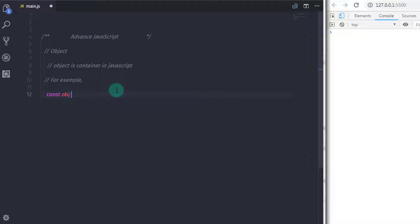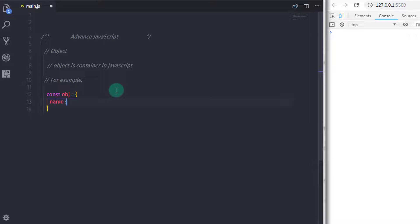So we will just create an object here. I will just say constant obj is equal to and in the curly braces we will specify object properties. So when you are creating an object, you need to specify curly braces.